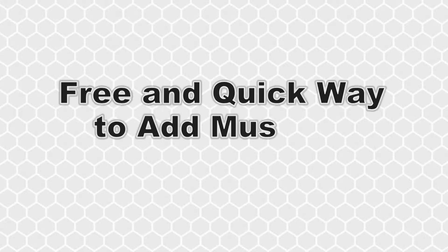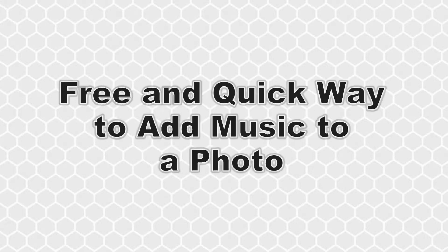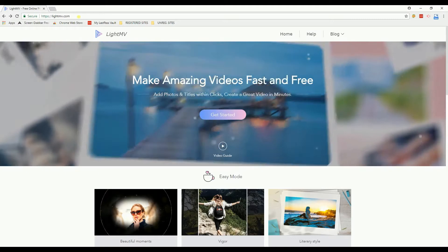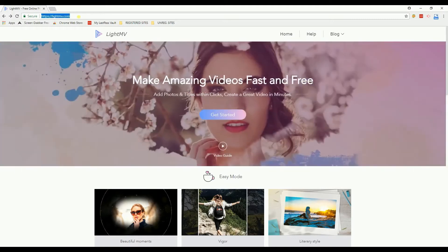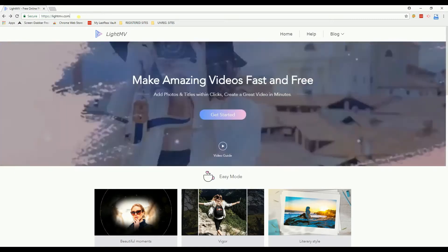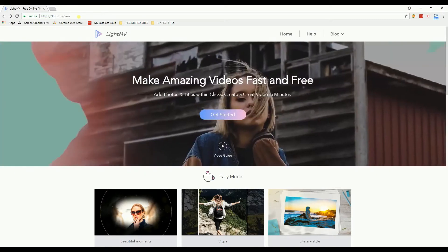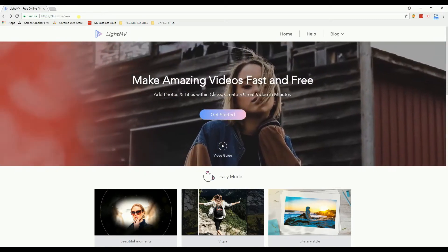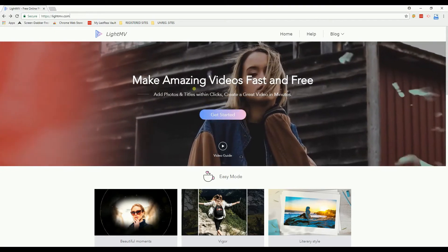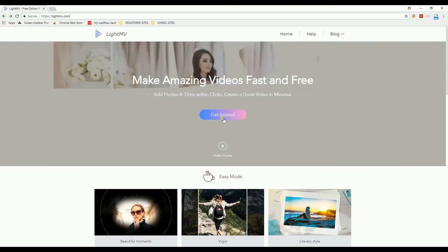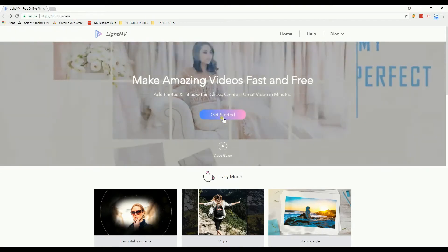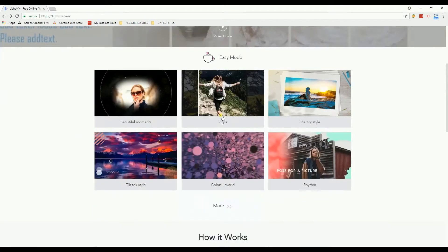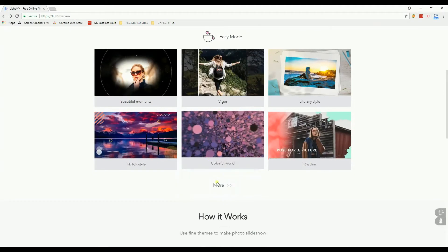Hello everyone, today I'm going to show you a free and quick way to add music to a photo. To begin, visit the official website of LightMV at LightMV.com. After that, click the Get Started button and choose from the available themes.